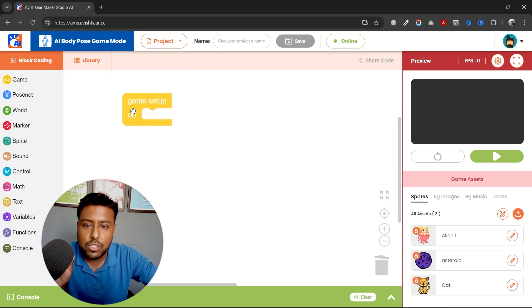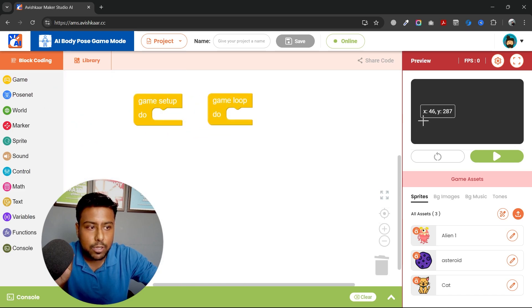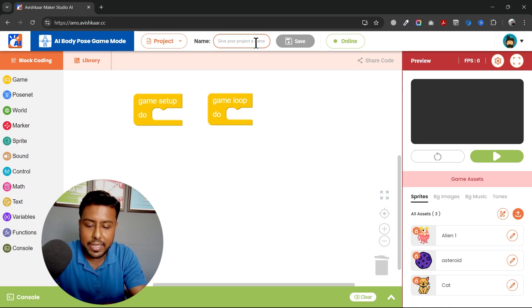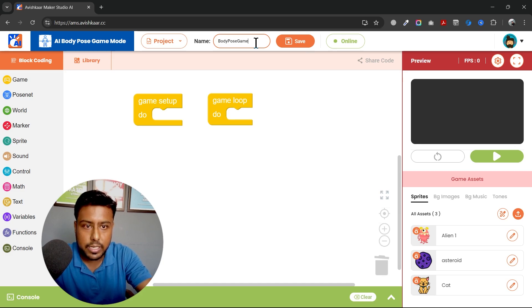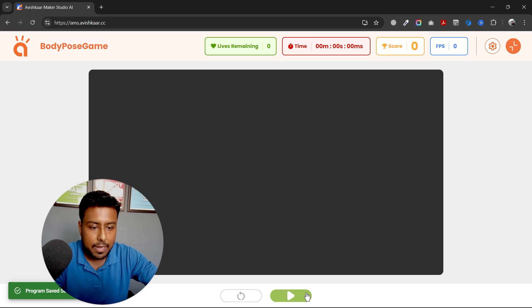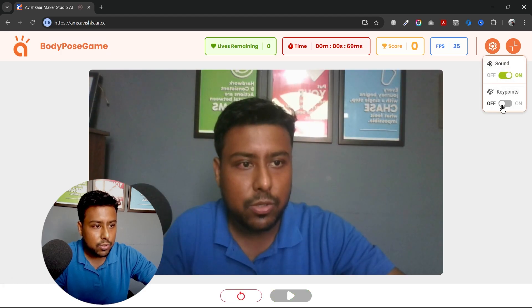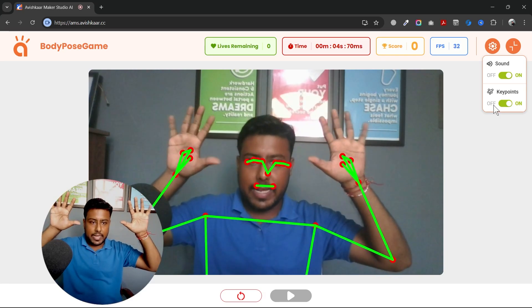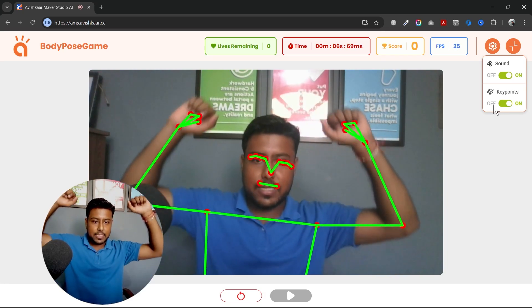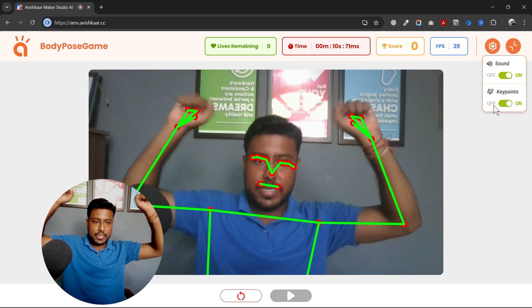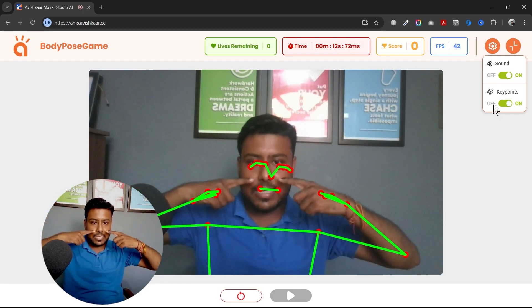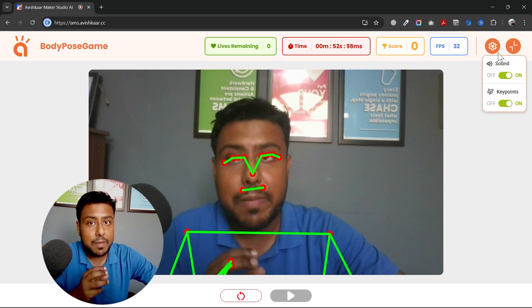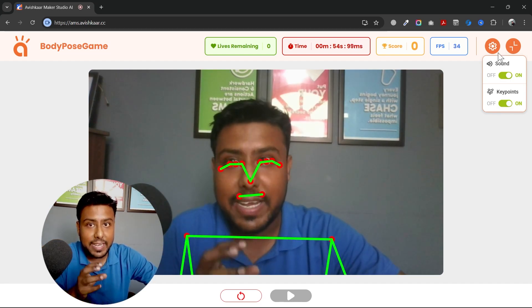So first of all, I'll show you what kind of data we'll be getting through this. I'm giving it a name, body pose game, and then I play it. Now I'll turn on the key points and you can see now I'm not getting the hand points. I'm only getting some points like the shoulder points, the elbow points, the wrist joints, eyes, nose, and the lips actually. So we will be using these key points to create a game.